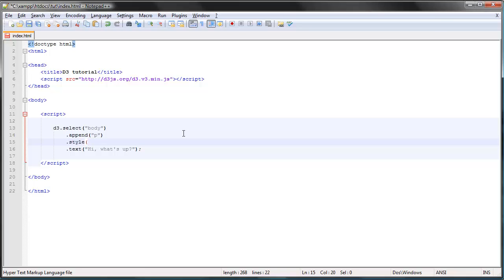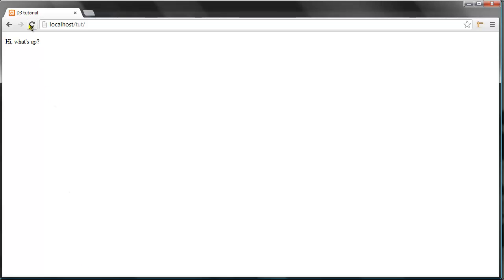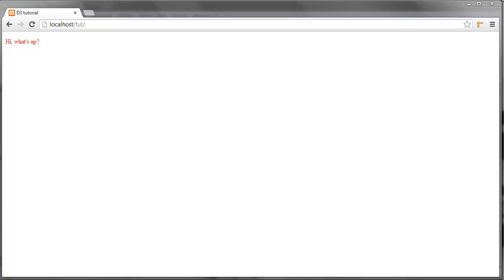The way we change the color is using the style method. Whenever we use the style method we're affecting a CSS property of the element in question. The style method takes two arguments: first the property, which is color in this case, and second the value. So let's say we wanted to make it red, we would type red here. If we refresh we'll see that the paragraph has turned red.